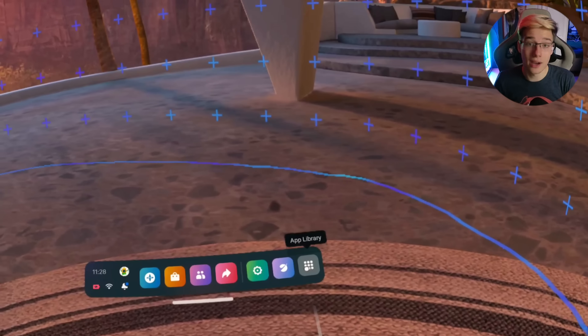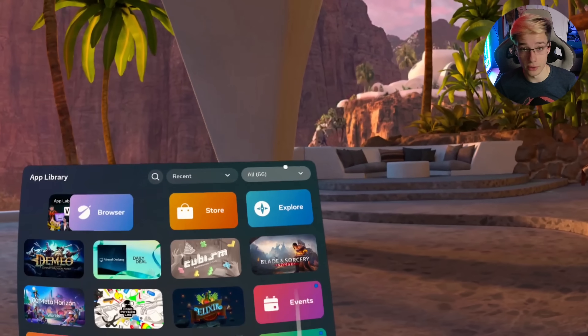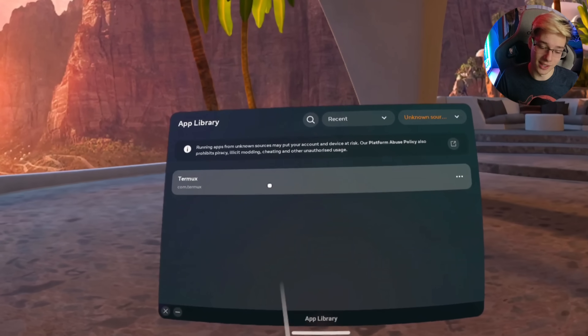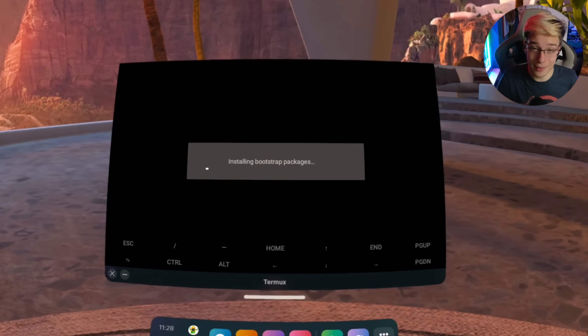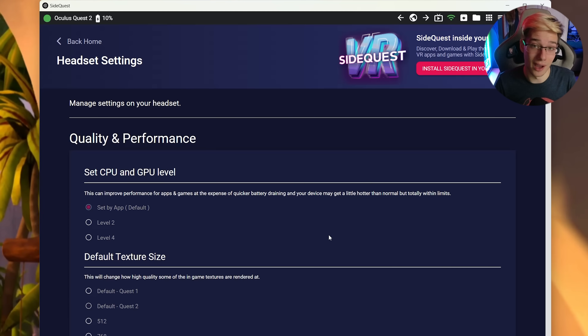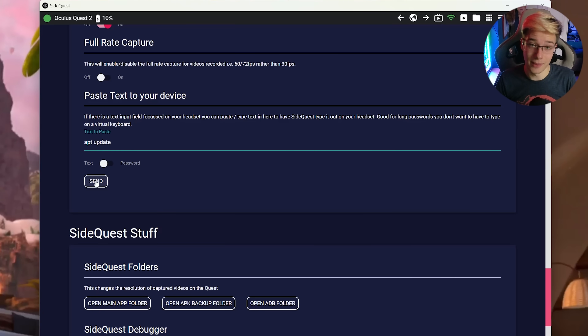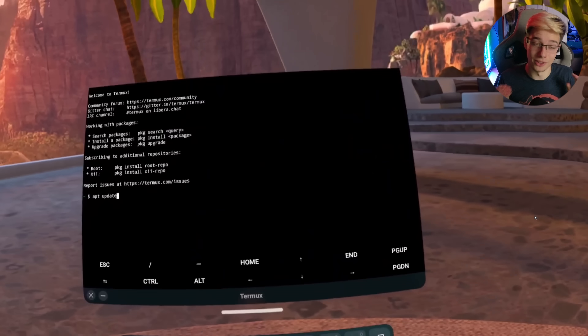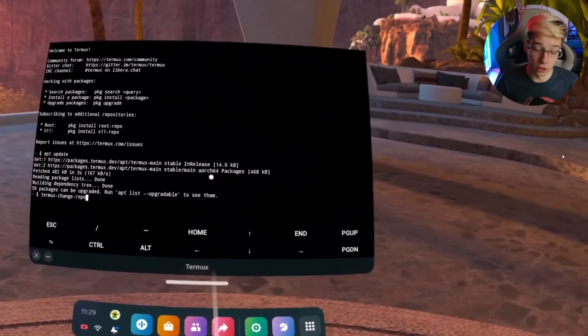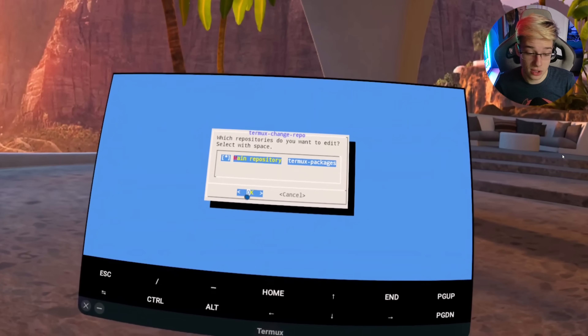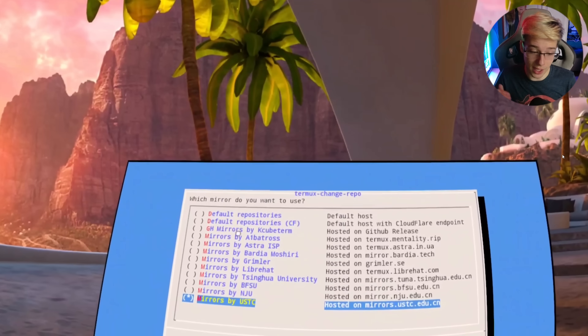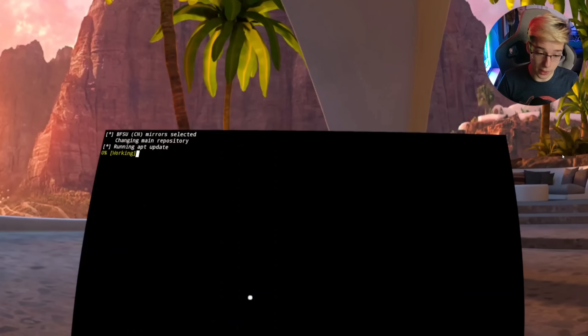Once you have Termux on your Quest, head over to Unknown Sources and launch Termux. Now you need to enter the commands into the Quest. While you can write them out, that's a massive pain — I'd recommend using SideQuest if you have a PC, as you can copy-paste the commands from SideQuest into the Quest. Write out the commands one by one and press enter when done with each. With Termux change repo, make sure to change the repo to BFSU.